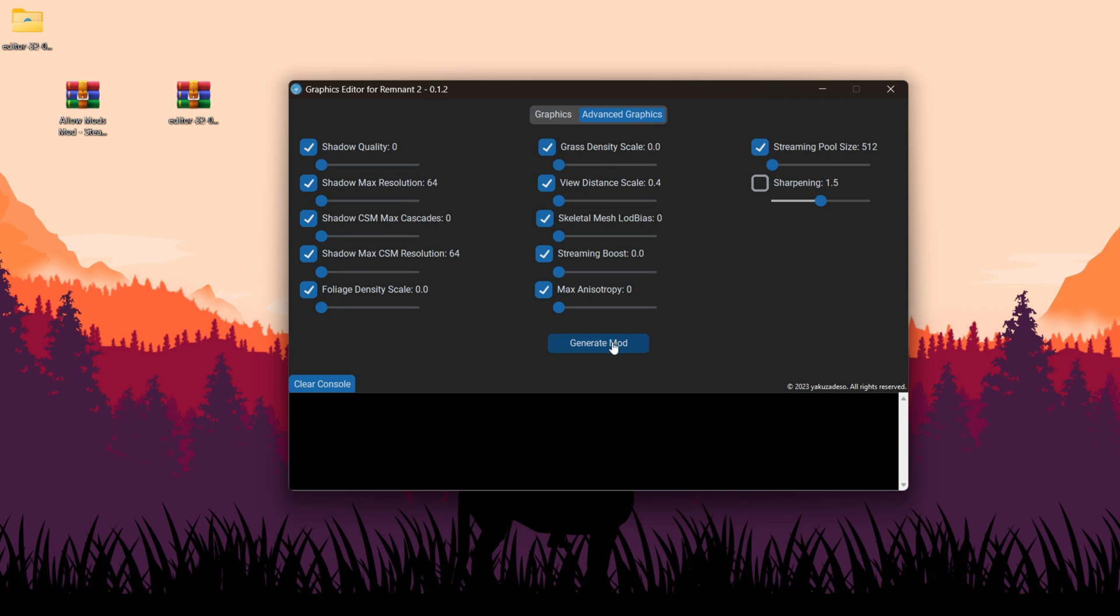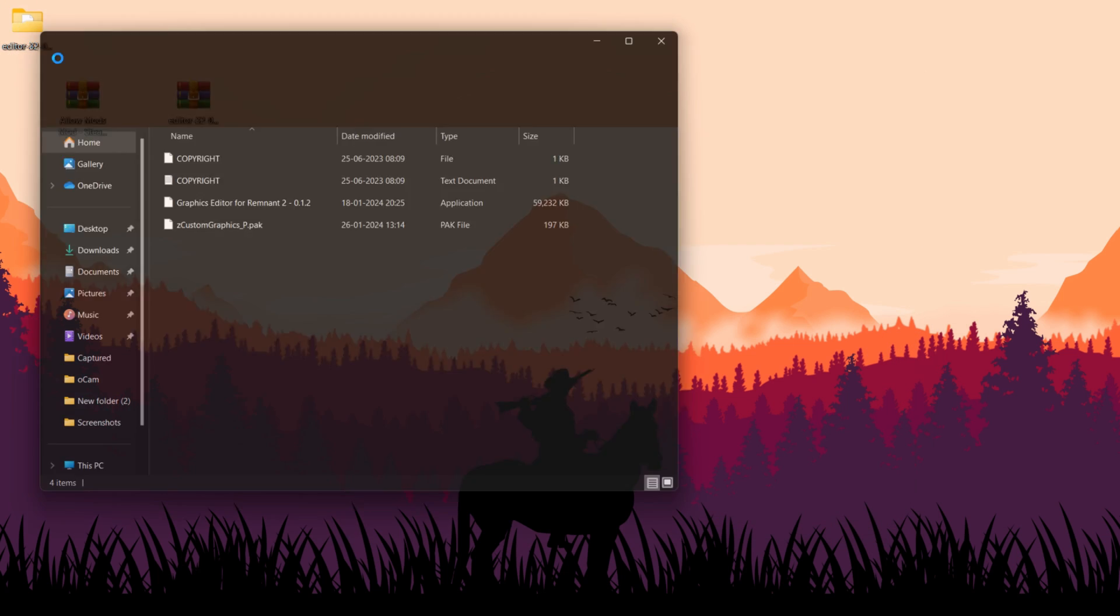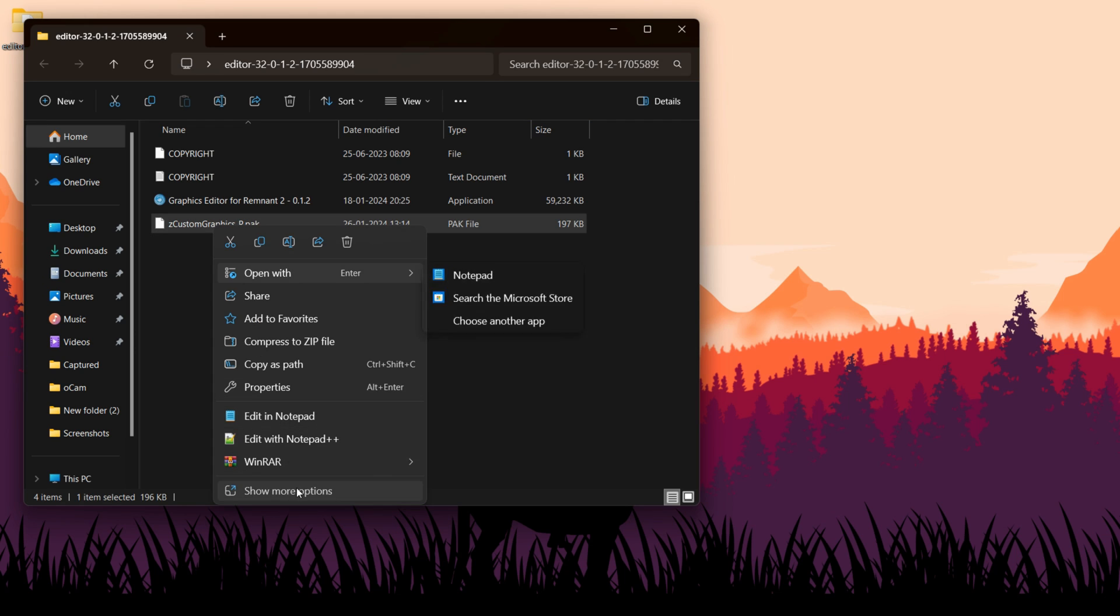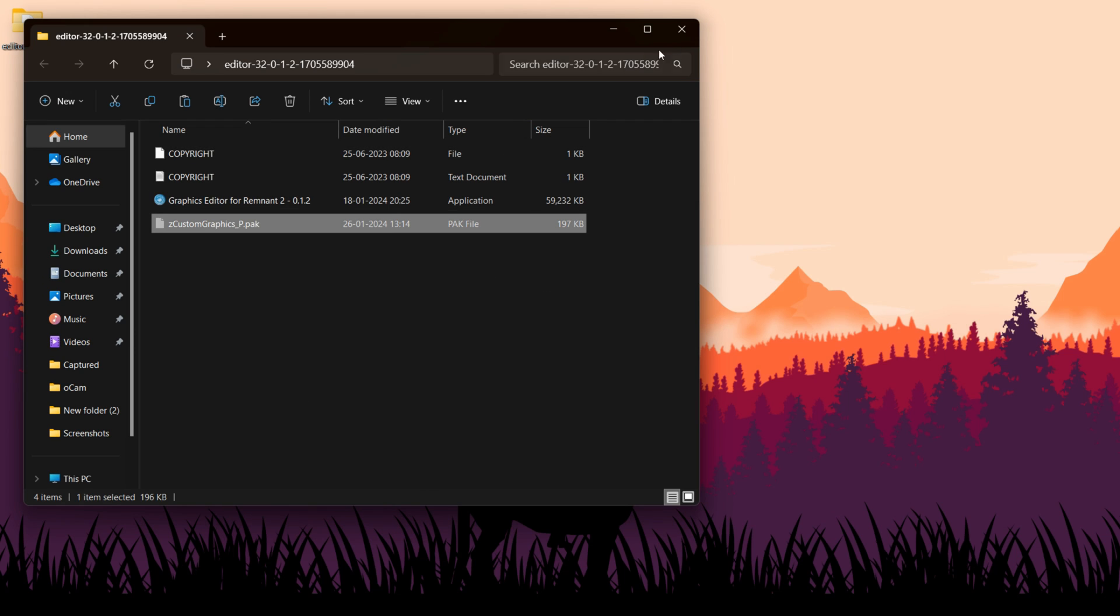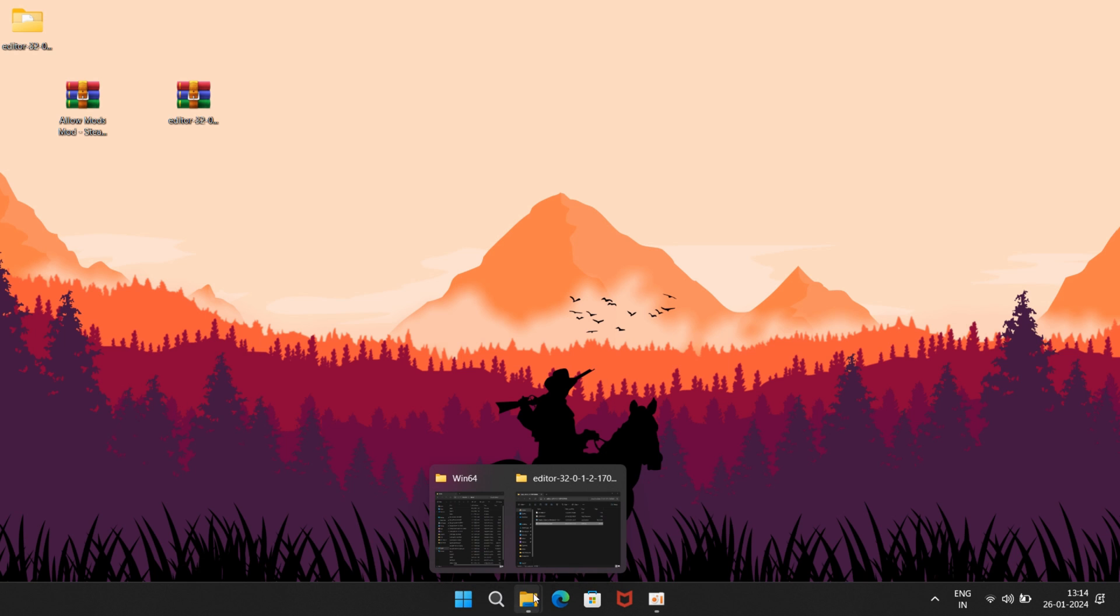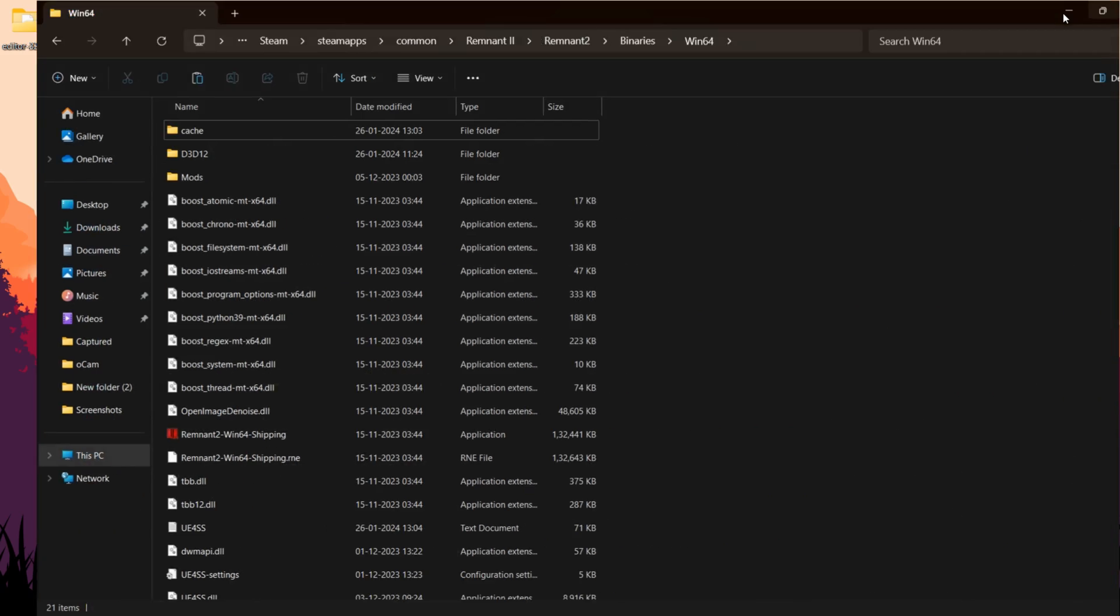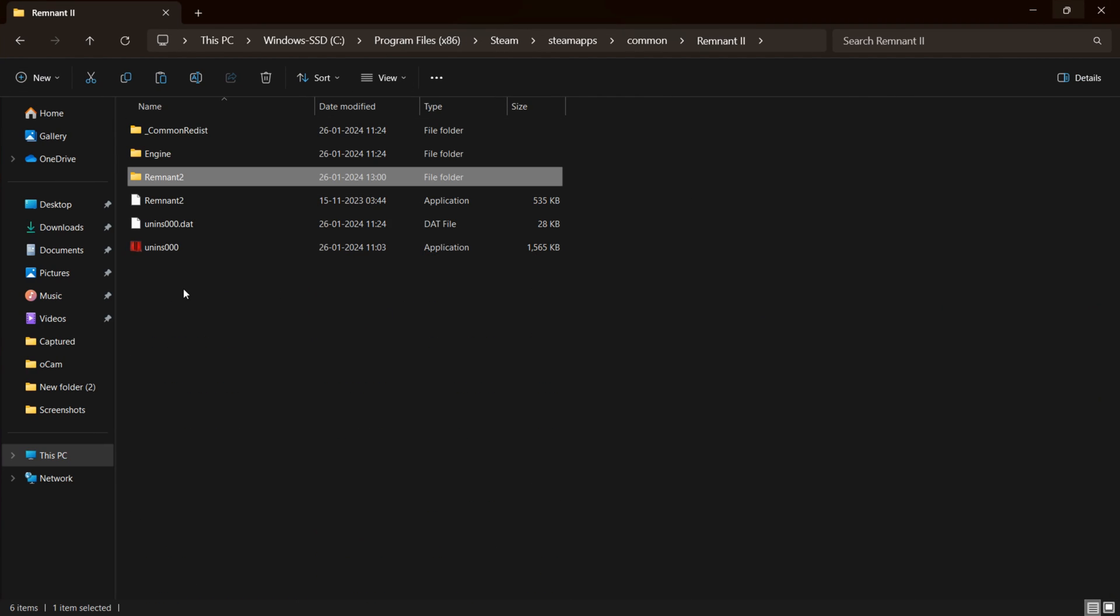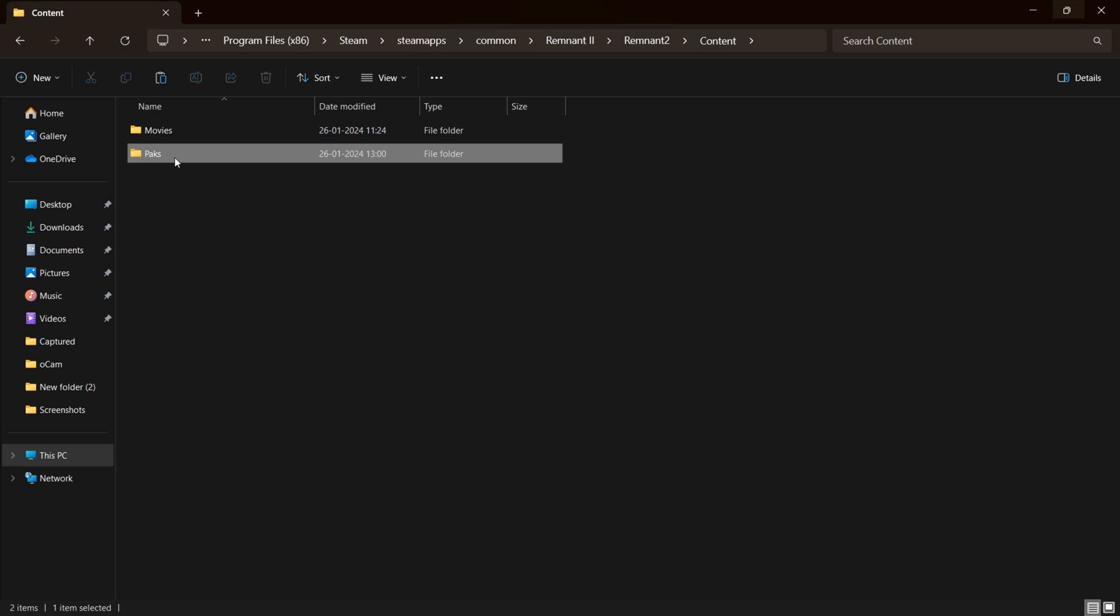Click on Generate Mod. Revisit this folder, and you'll discover a custom pack file. Simply copy and paste this file into your game directory. Remnant 2 folder, content, packs folder.